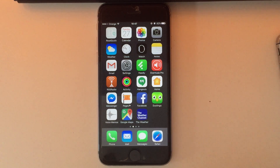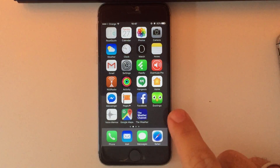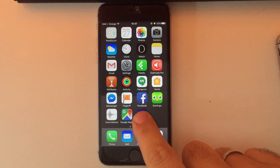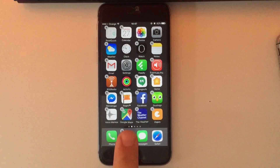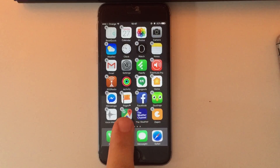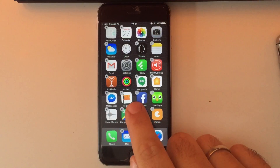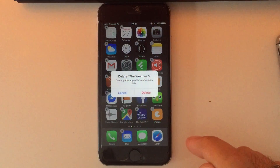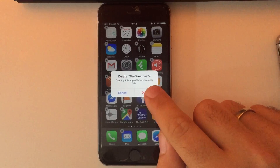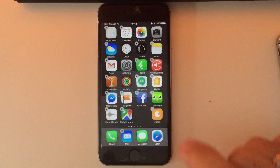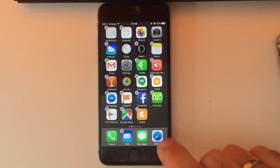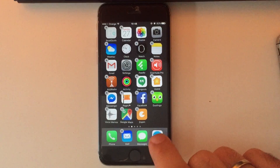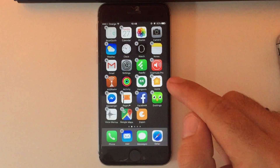How to delete applications on iPhone. Simply hold an application for a second and you will see that it's shaking. In the upper left corner you will see a small cross. Tap it and you will see a question asking if you want to delete the application. Tap yes and the application will be deleted.